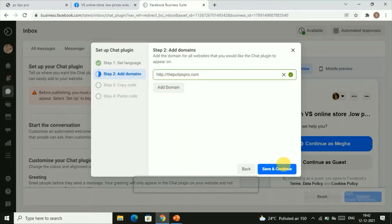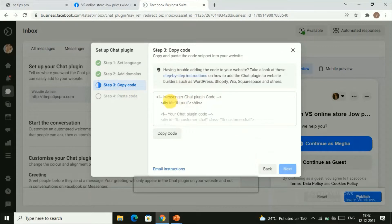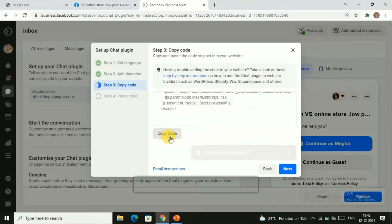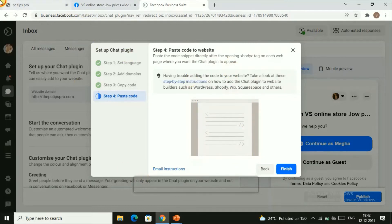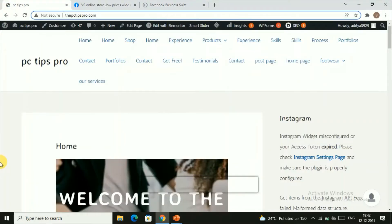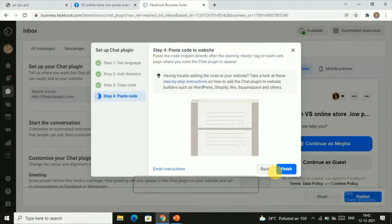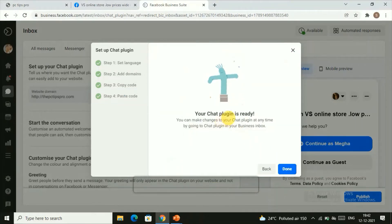Once that's done, click Save and Continue. Here you'll find some code — click 'Copy Code' to copy it, then click Next. We now need to paste this code into our website. Go back to the WordPress dashboard, and click Finish to complete the Messenger chat setup — it has been successfully created.